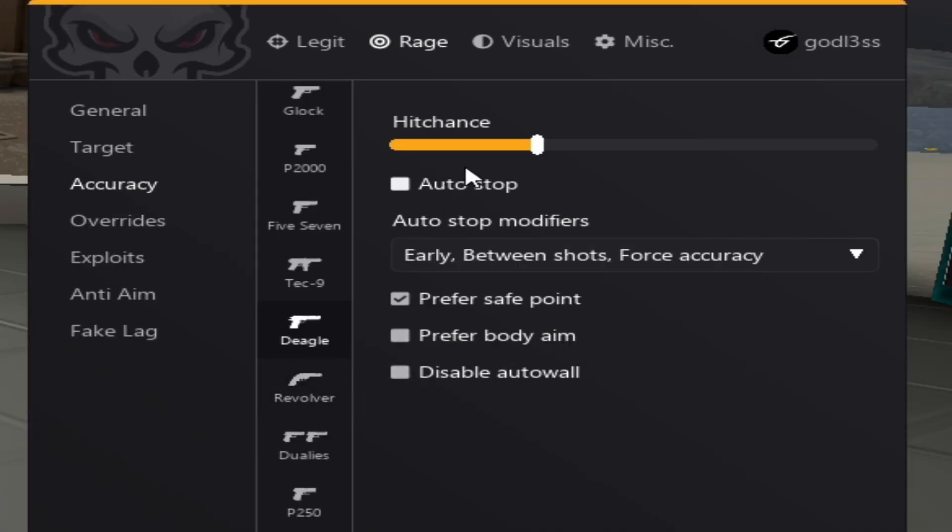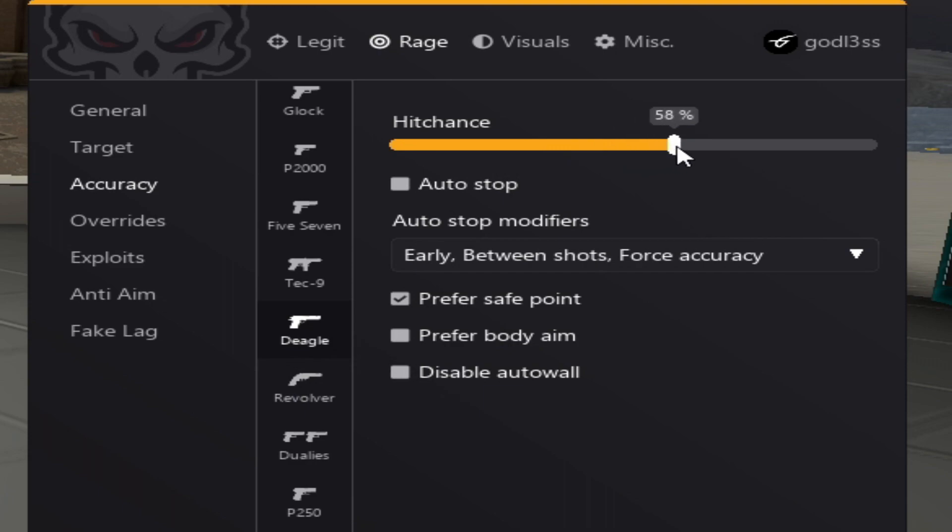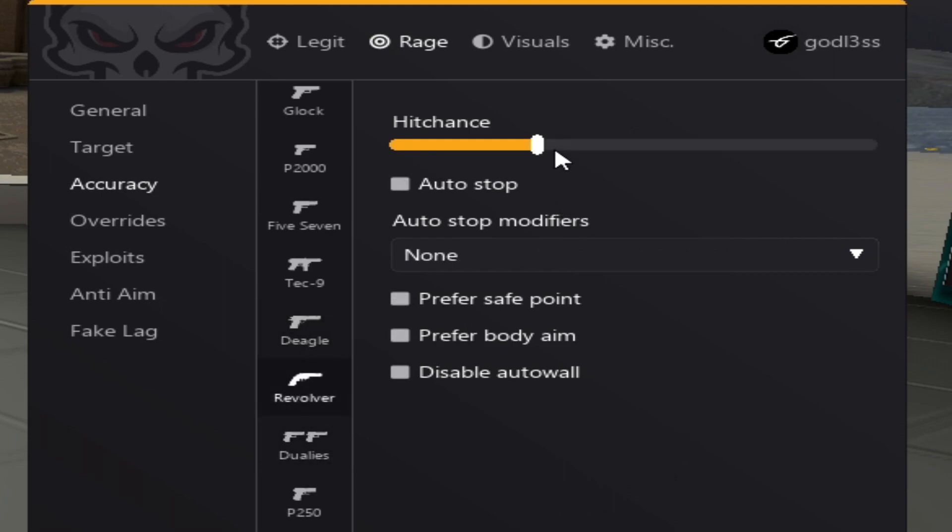Alright guys, now we are at the deagle. The minimum hitchance for deagle is good between 50 and 60. I prefer 50. The revolver, also between 50 and 60.